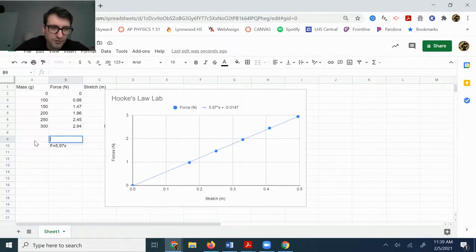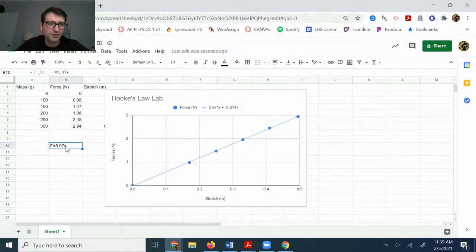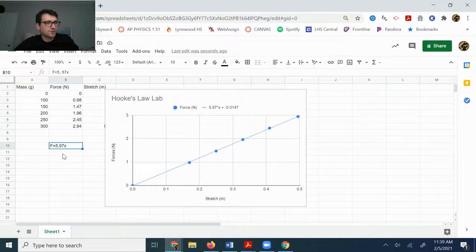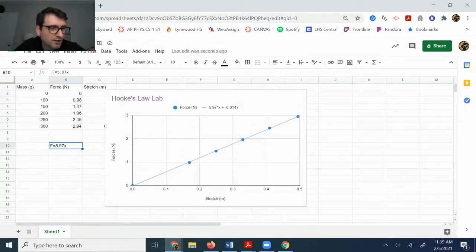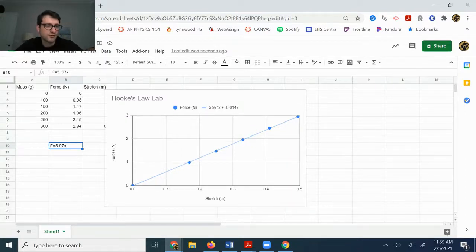So anyway, your equation should probably look something like that. Alright. Well, thank you very much for watching and I hope you find this helpful.